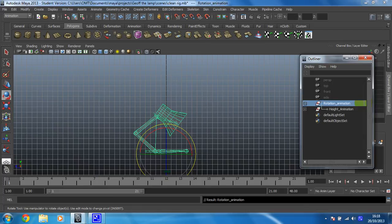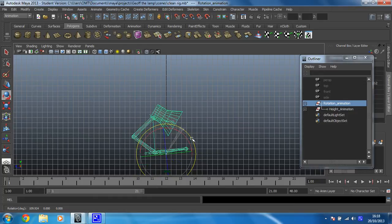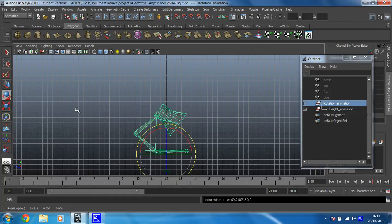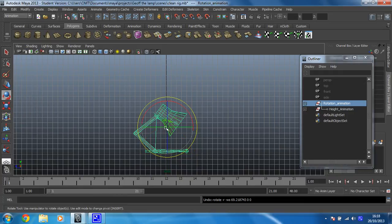There we go. Now, before I animate anything, there's one problem I need to sort out. I want to rotate, but at the moment the pivot point is right at the bottom, which means he sort of rotates around his foot, which in some instances might be useful. For this one, it's really not. So we need to move the pivot point back into the center of the shape. To do that, you just click on Modify and then find Center Pivot, give it a click. And that's much more central now, which makes rotating far easier.